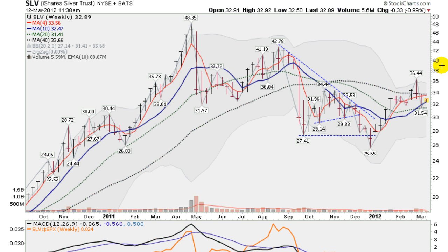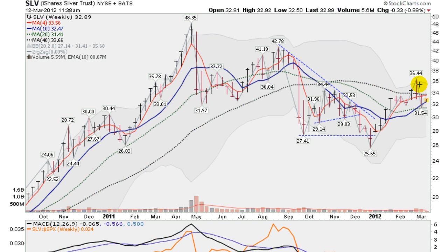Moving on now to a weekly chart of the SLV. You can see the support that we're getting here at this blue line, the 10 week moving average, which is above the 20 week moving average, this green dotted line. Some congestion down in here and trying to get back above this black dotted line, the 40 week moving average. You can see this big sort of double bottom cup formation here. You can see the pullback here, possibly a handle — let's see what happens.